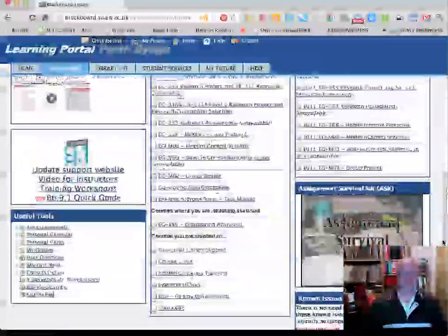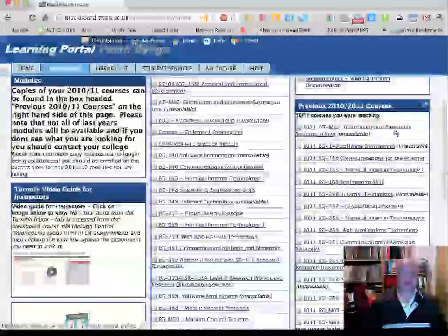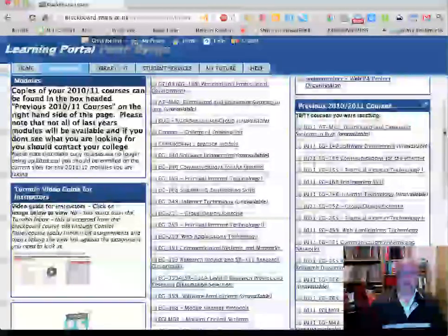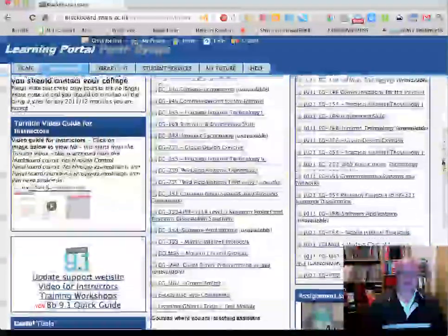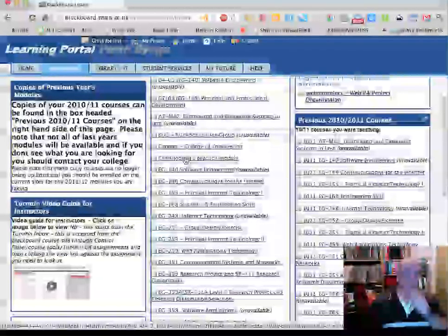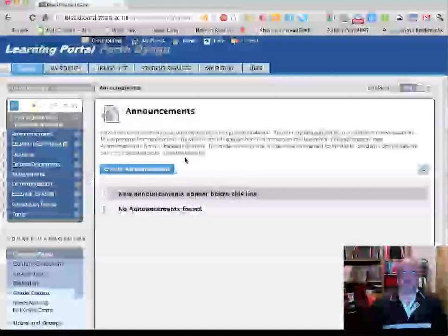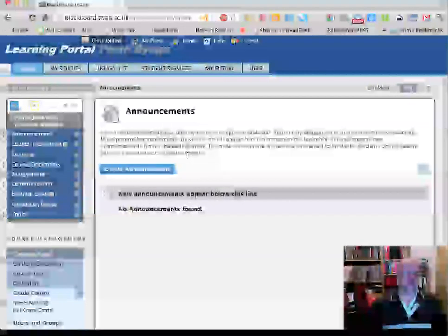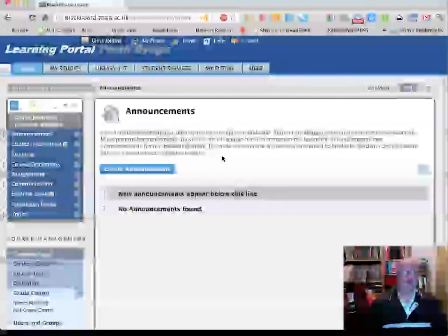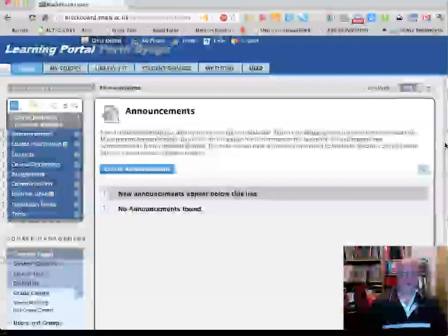For this demonstration I'm going to use the test course that will have been created when you were first given a Blackboard account. You should all have had a course called something like 'My Practice Module'. So I'm going to use that in this demonstration, and before we get to actually creating the assignment I want to show you a couple of things you may want to do just to set things up for testing purposes.